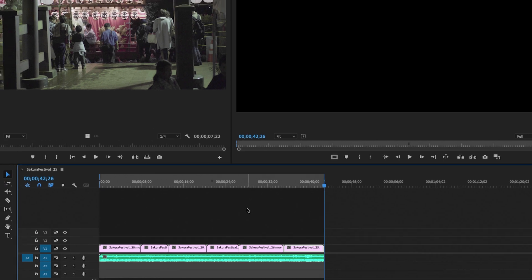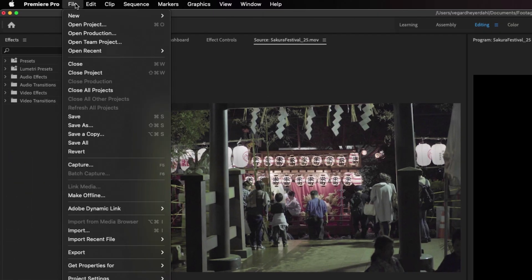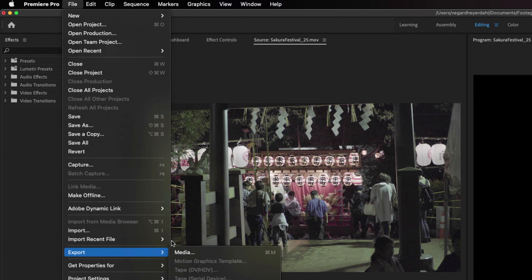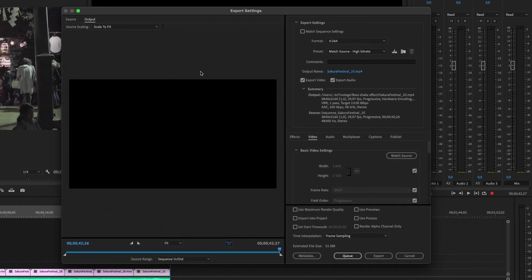The next thing we need to do is go up to File, Export, Media and just click on that, and then you will get this export settings window.